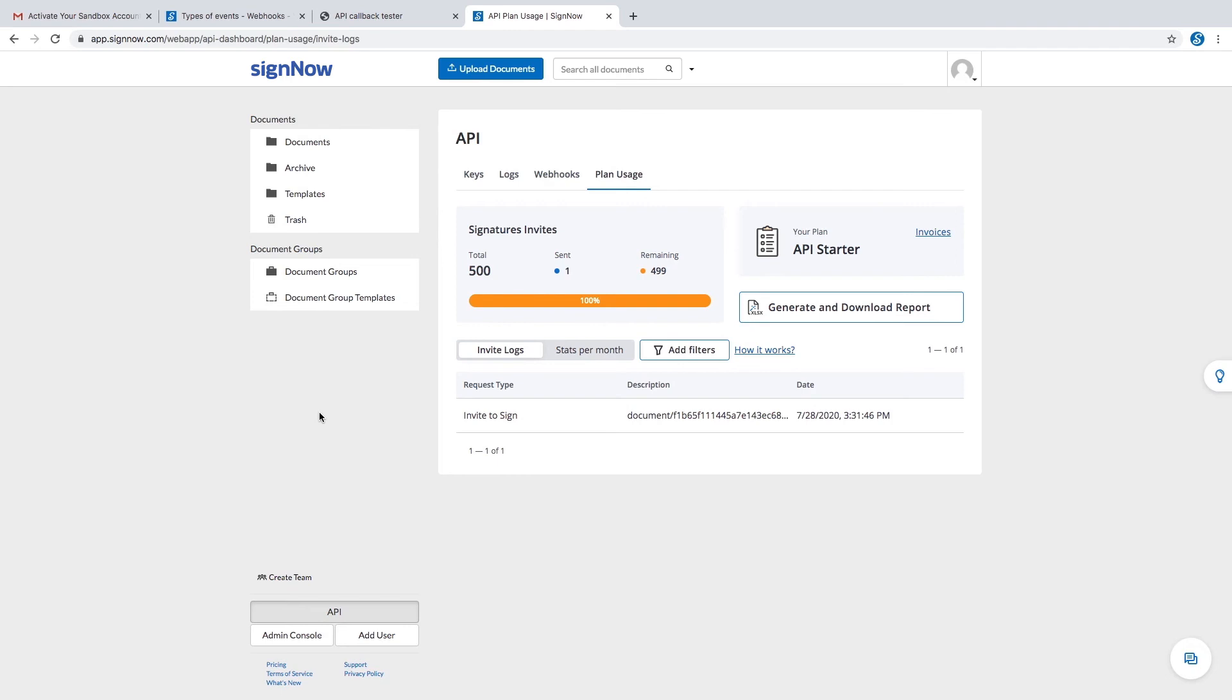Finally, the plan usage tab of the API dashboard lists your subscription details, including invite logs, monthly statistics, and the number of signature invites available for sending out.